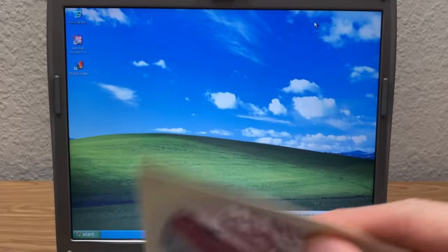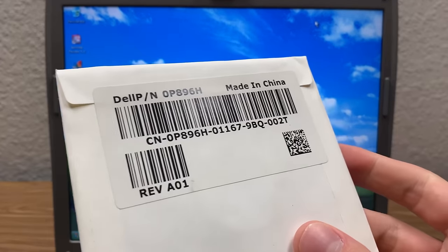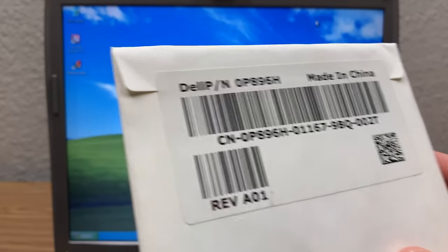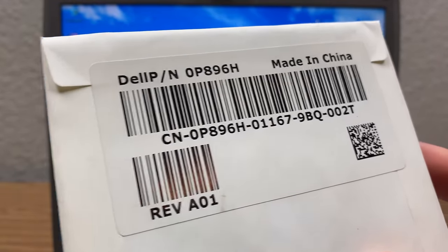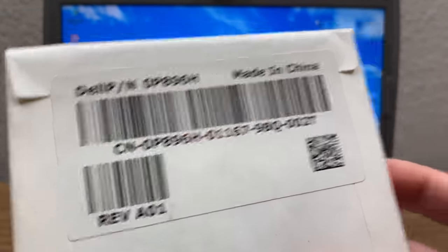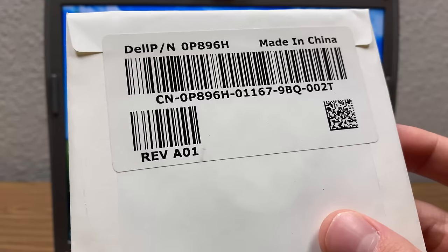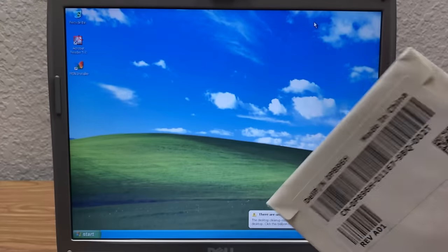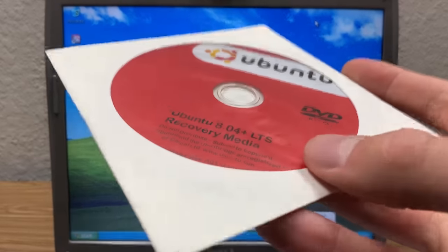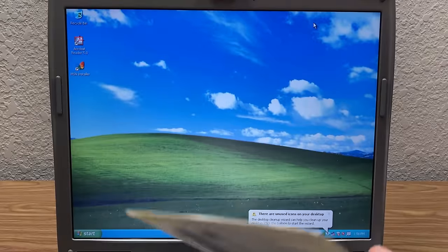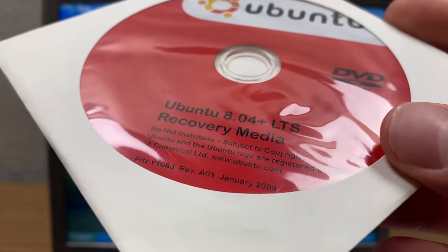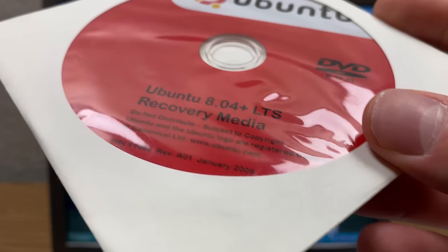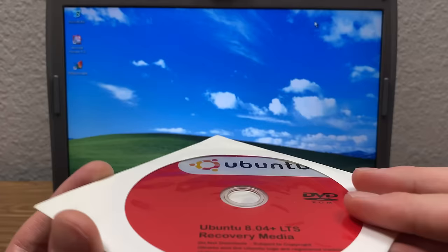I'm pretty sure this disk right here originally came with a Dell computer, judging by what we have on the back here. You see it says Dell P/M and some lot code or model number there. Made in China. And revision A01 is the revision of this disk. And that's also specified on the bottom right here.